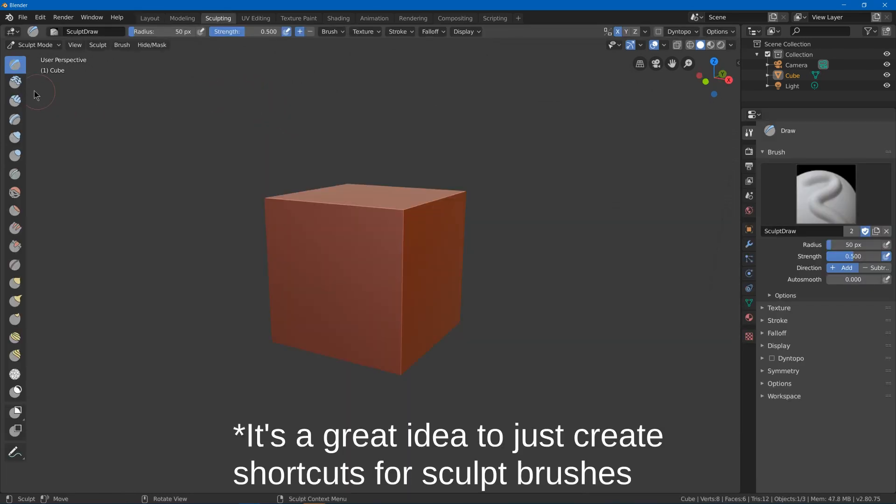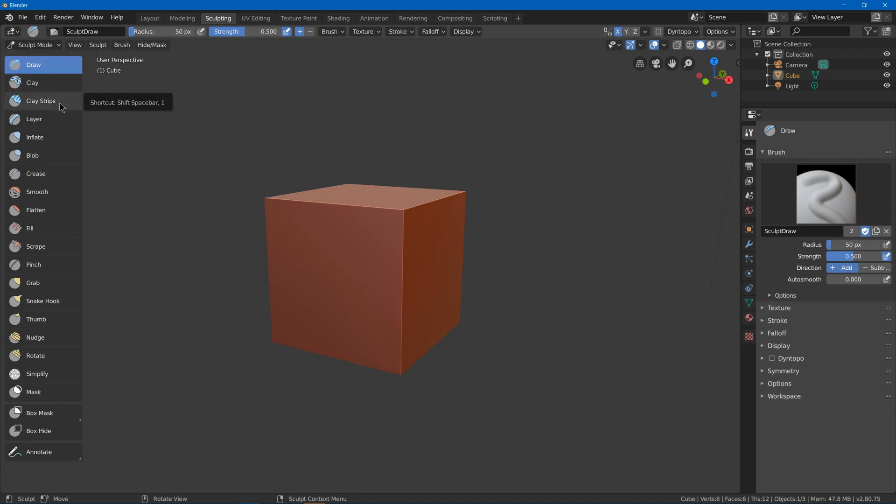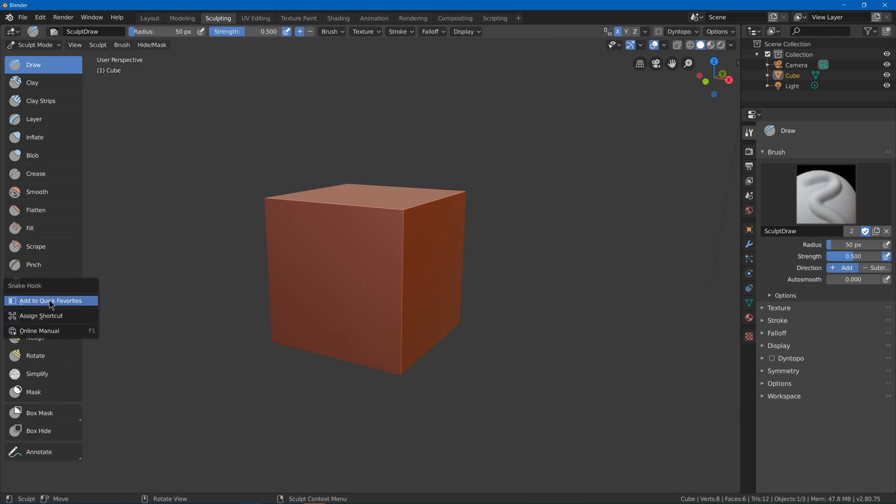In sculpt mode I'm just going to add my favorite brushes: draw, clay strips, maybe inflate, crease—I don't need smooth since I can just use Shift—scrape, pinch, I don't need grab since it's an easy shortcut to remember in G, snake hook, and maybe mask.